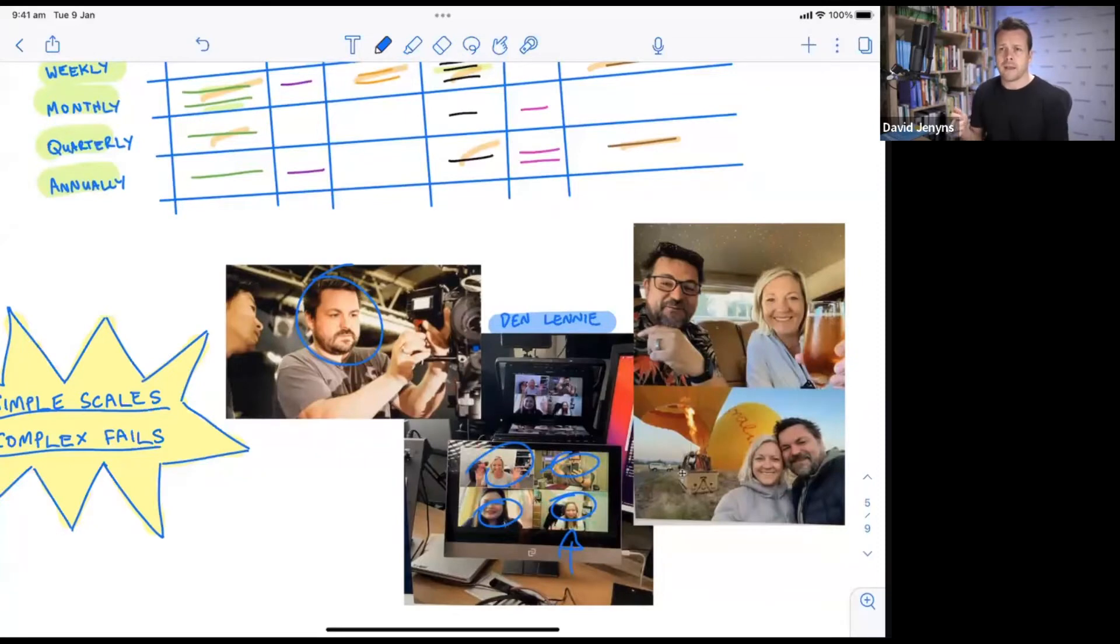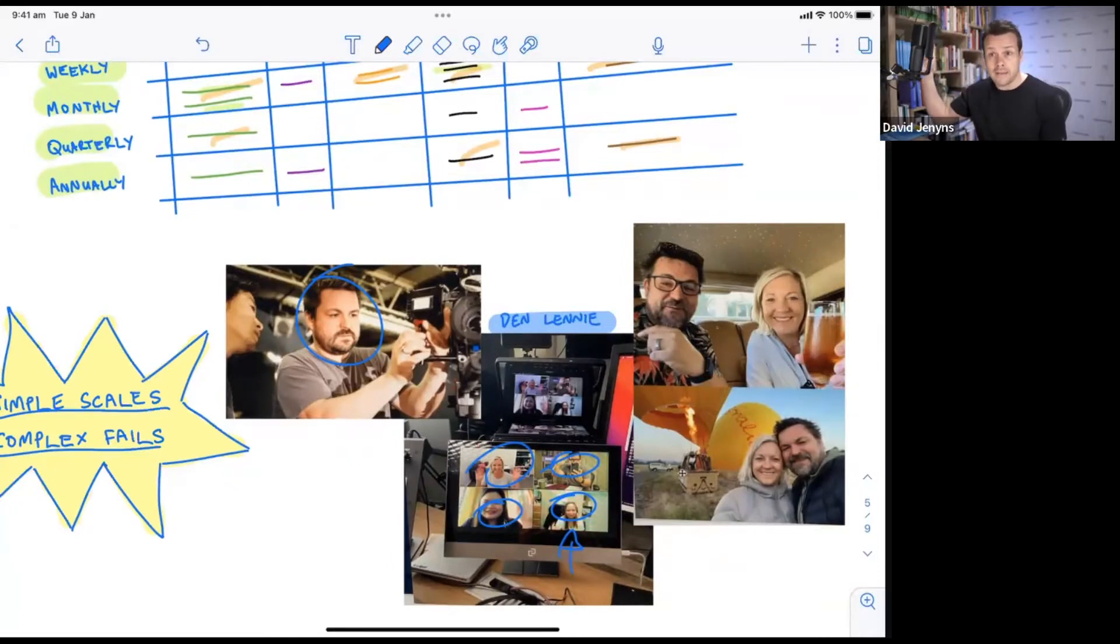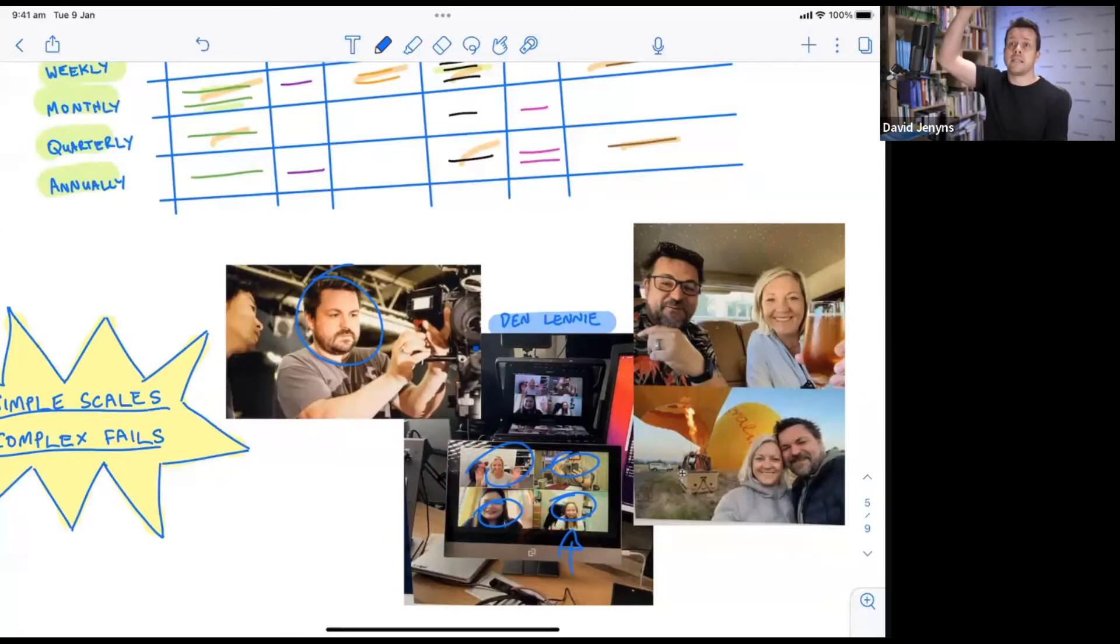And he found that he could increase his prices. He saw an uplift in his revenue by 85 percent within 12 months, and he went from working six days a week down to three days a week, all while making more money.